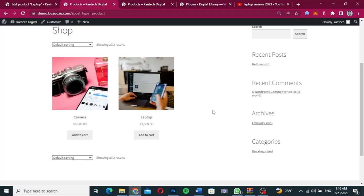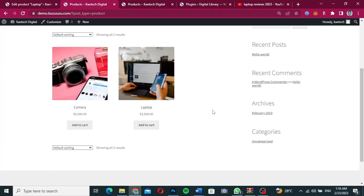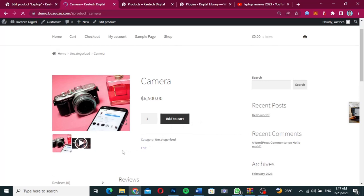This is a short tutorial on how to add video to your product. Let's say you have a WooCommerce website and you want to add some videos to your products so that people will trust the products that you are selling. By default, WooCommerce doesn't really come with a built-in way to add video.